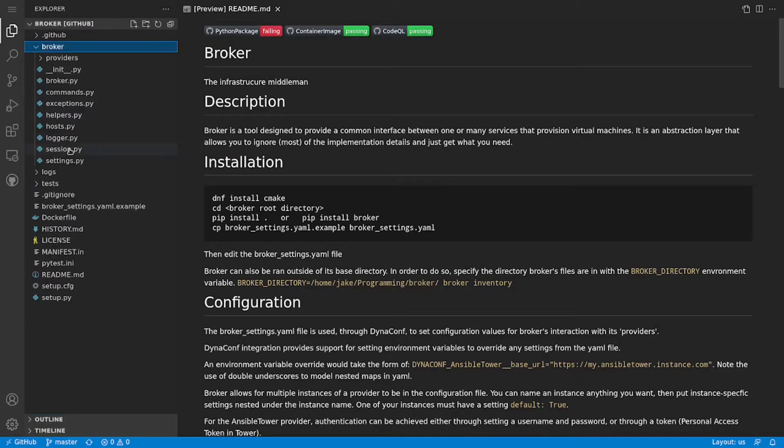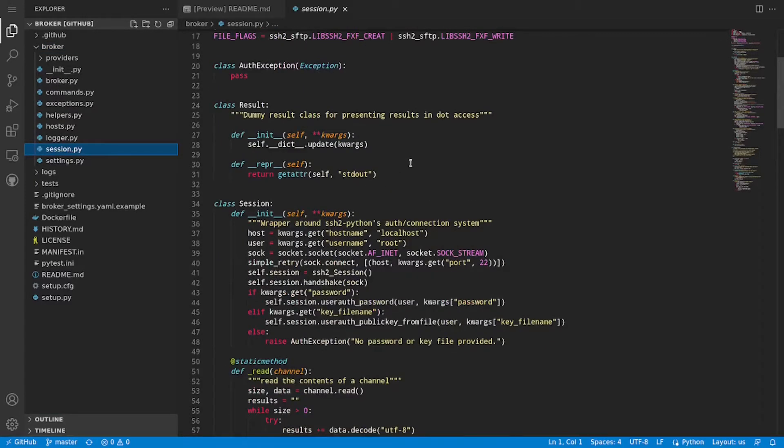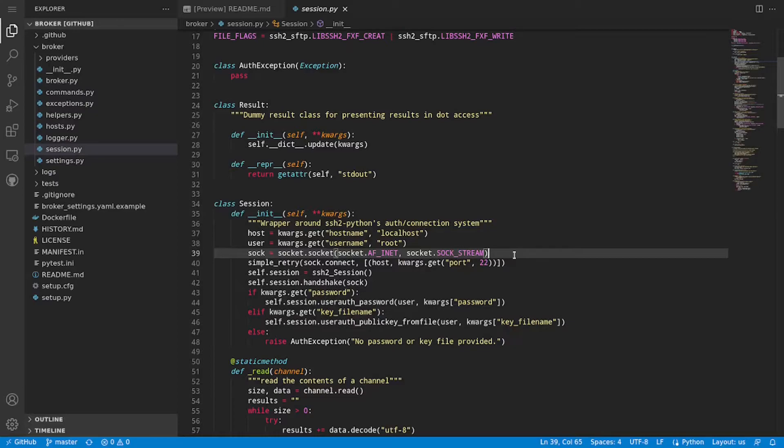So the changes I want to make here is adding a socket timeout if one is passed in through the keyword args. So I'll just go ahead and use the editor how I normally would do with VS Code and see if there's any significant differences.